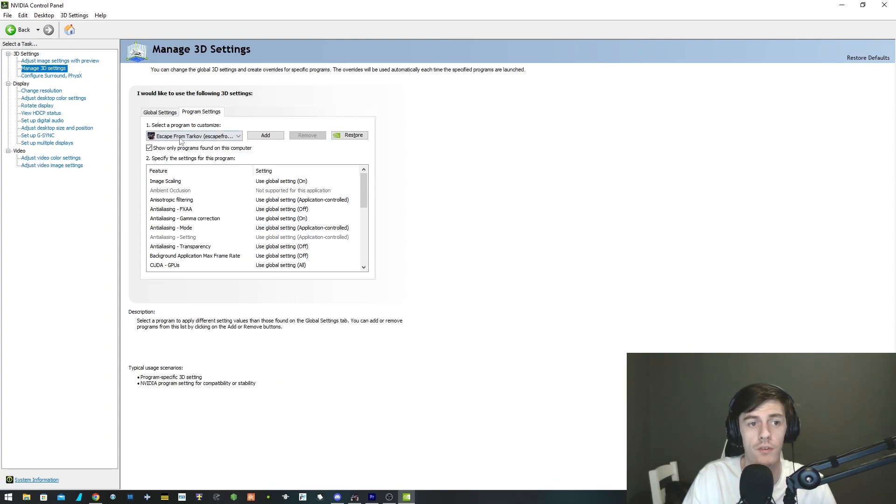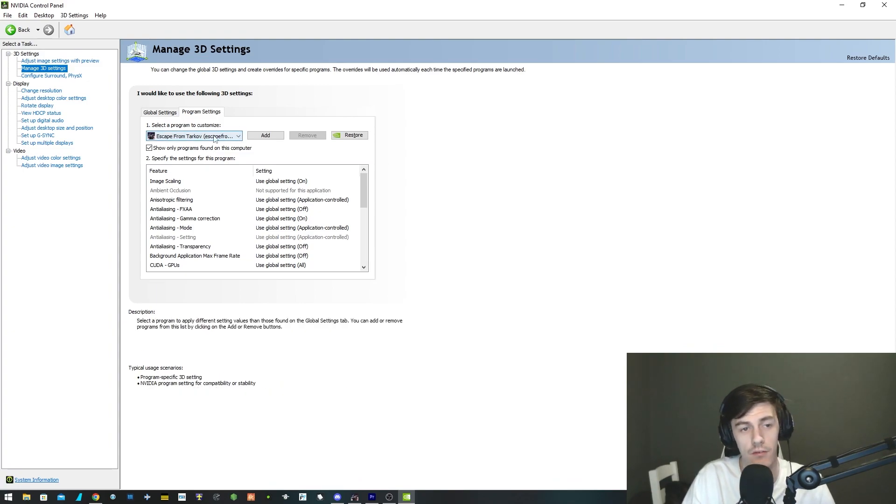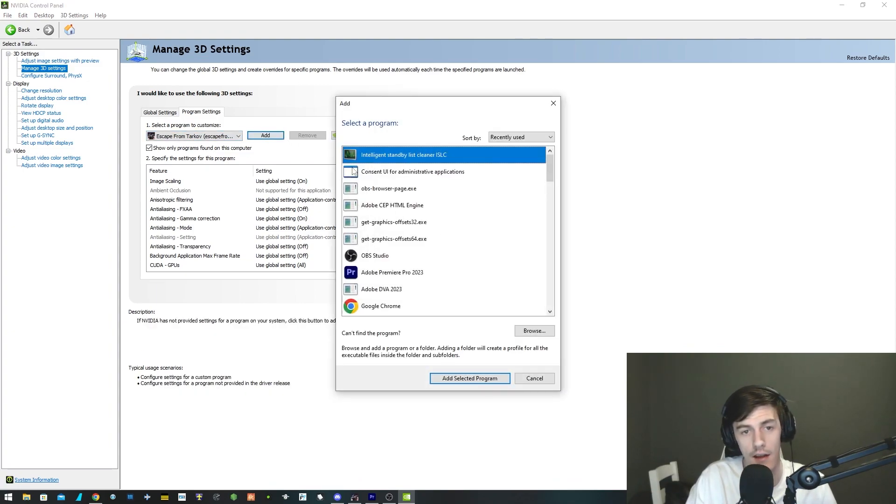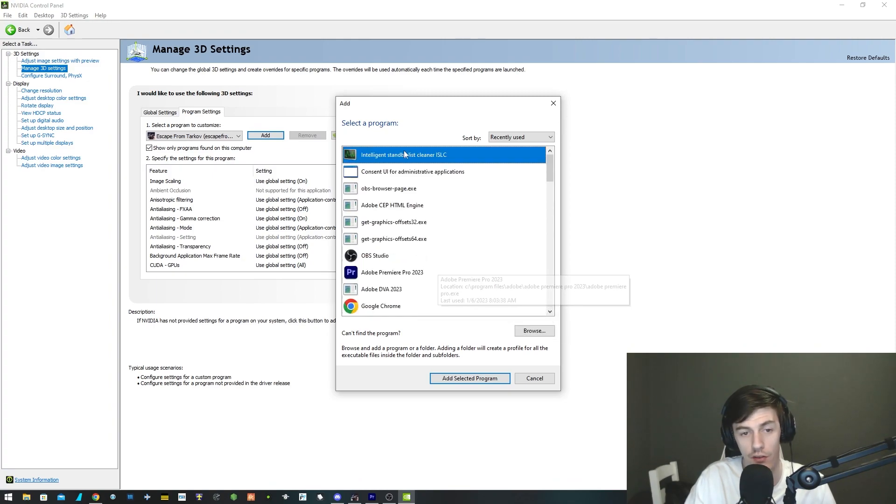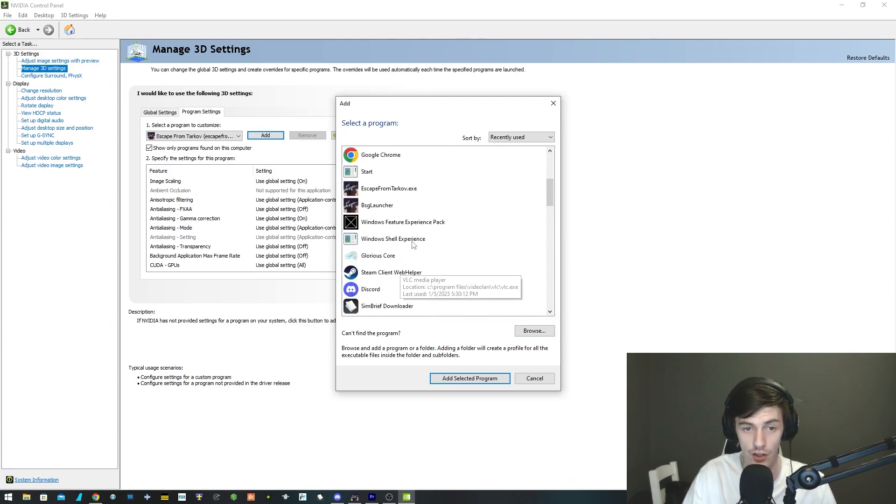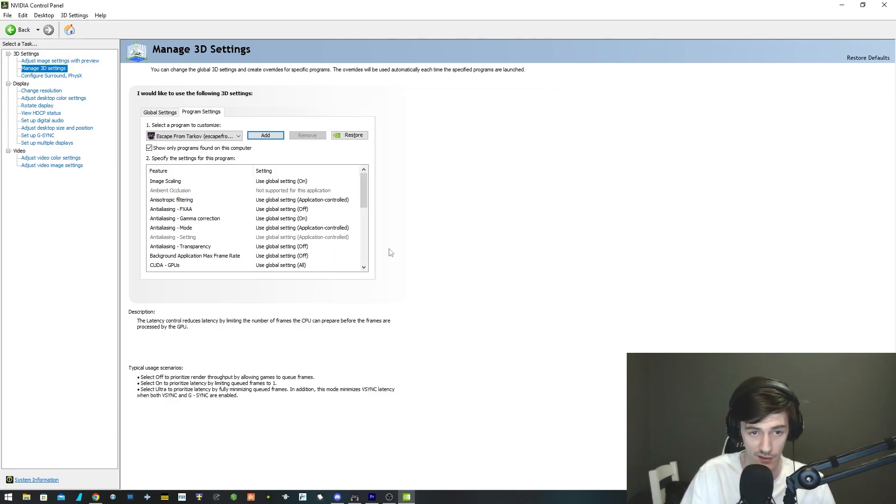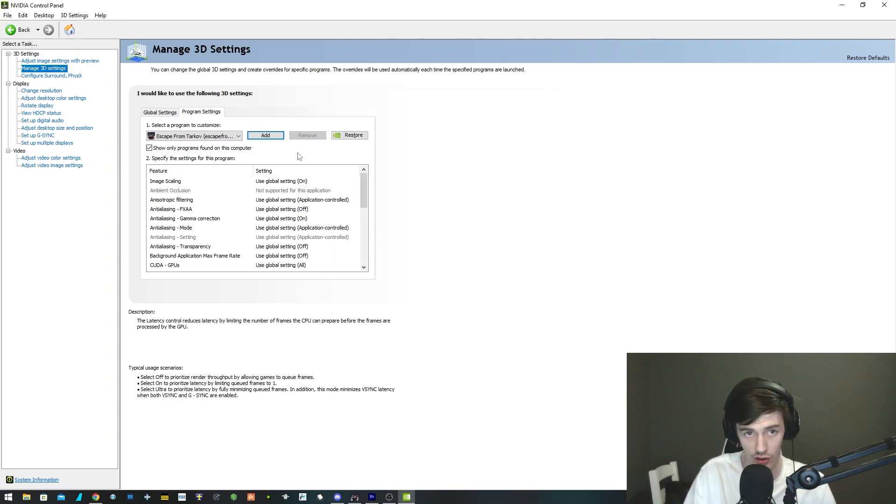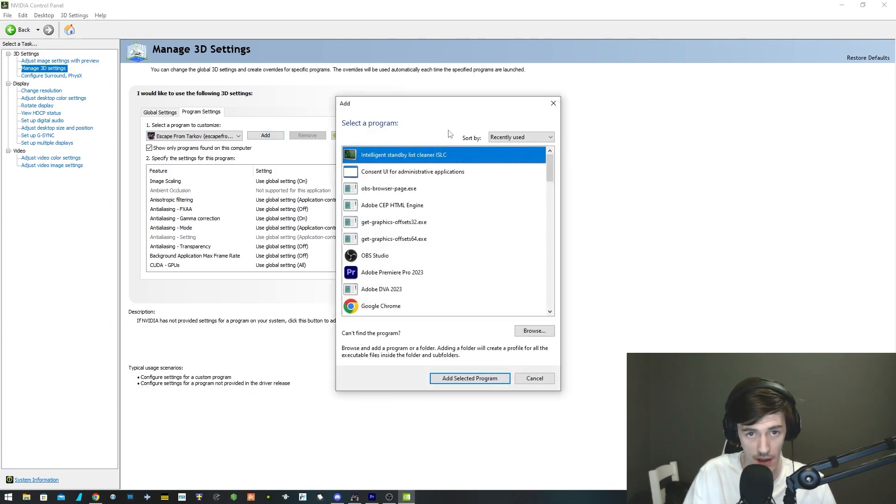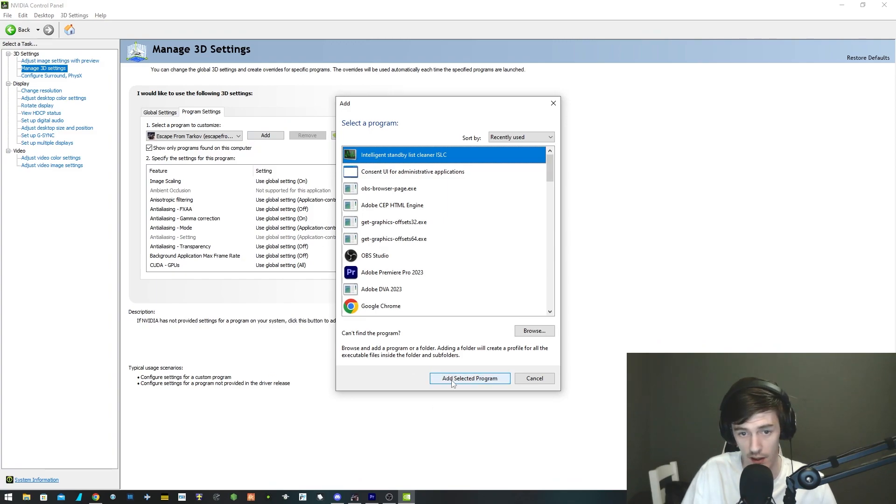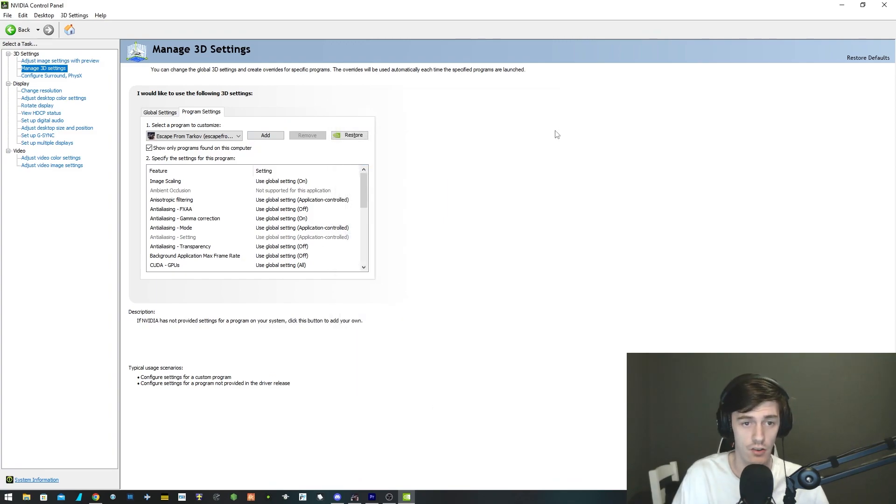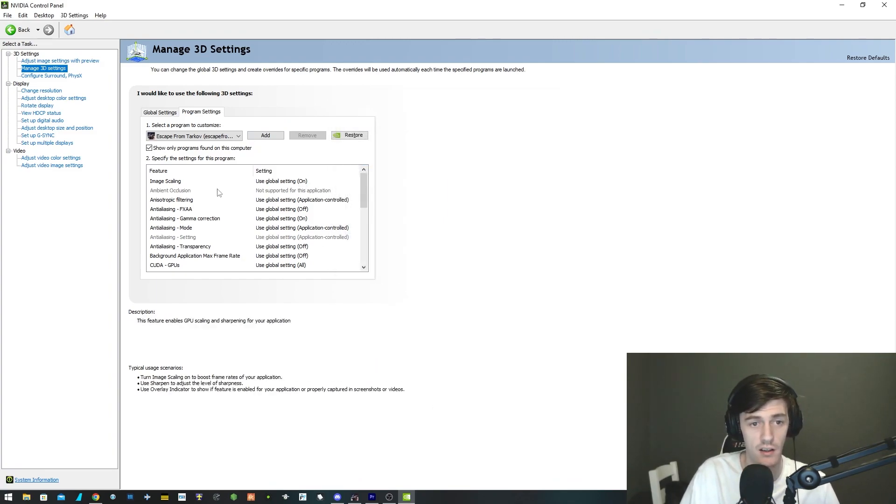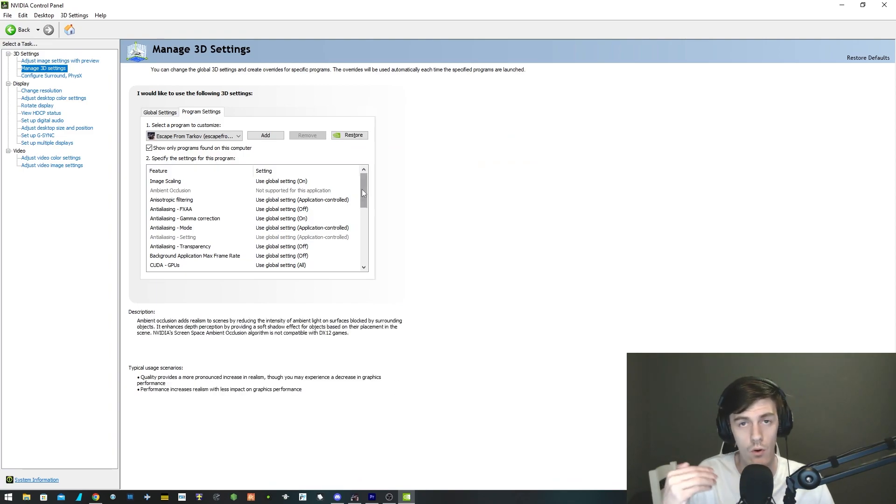When it comes to the program settings, which is Escape from Tarkov, if you don't know how to add it, you click add and then you'll be able to find it here. Whatever you've previously run should pop up here. If not, then you can just click add and then click add selected program and go to the directory.